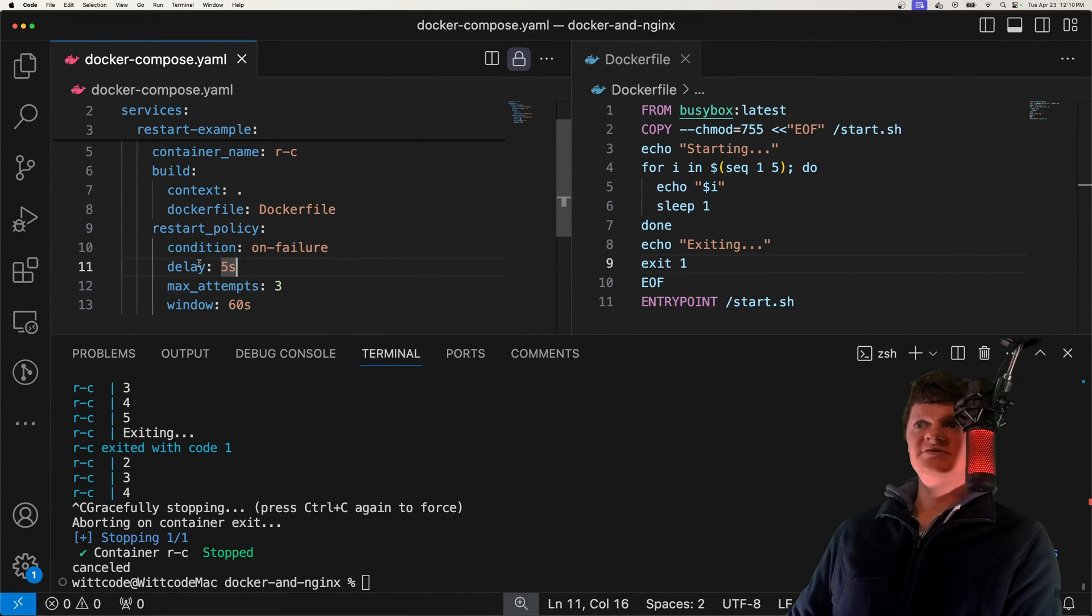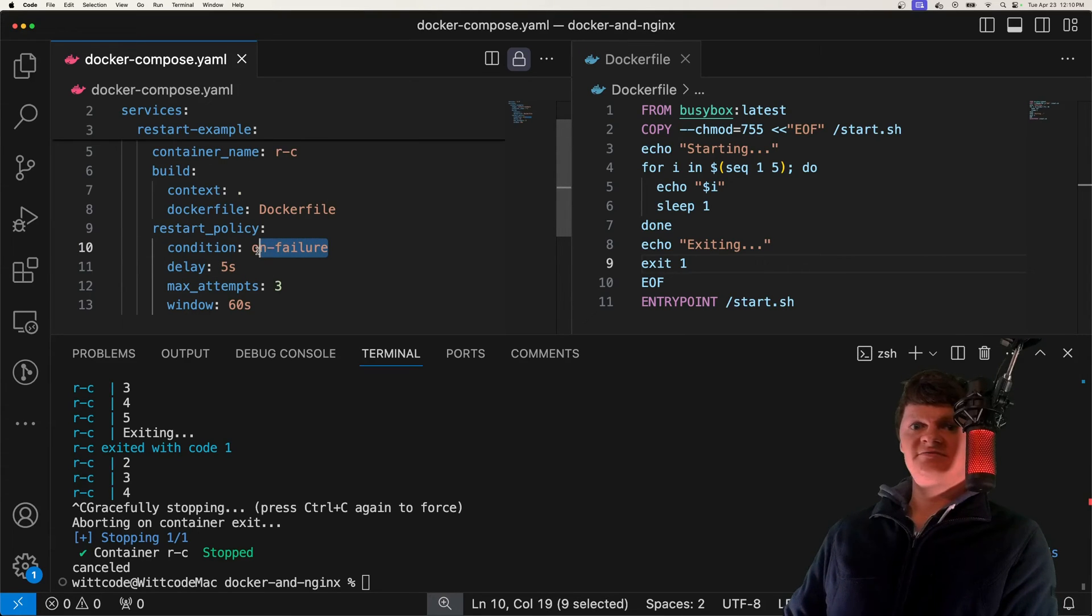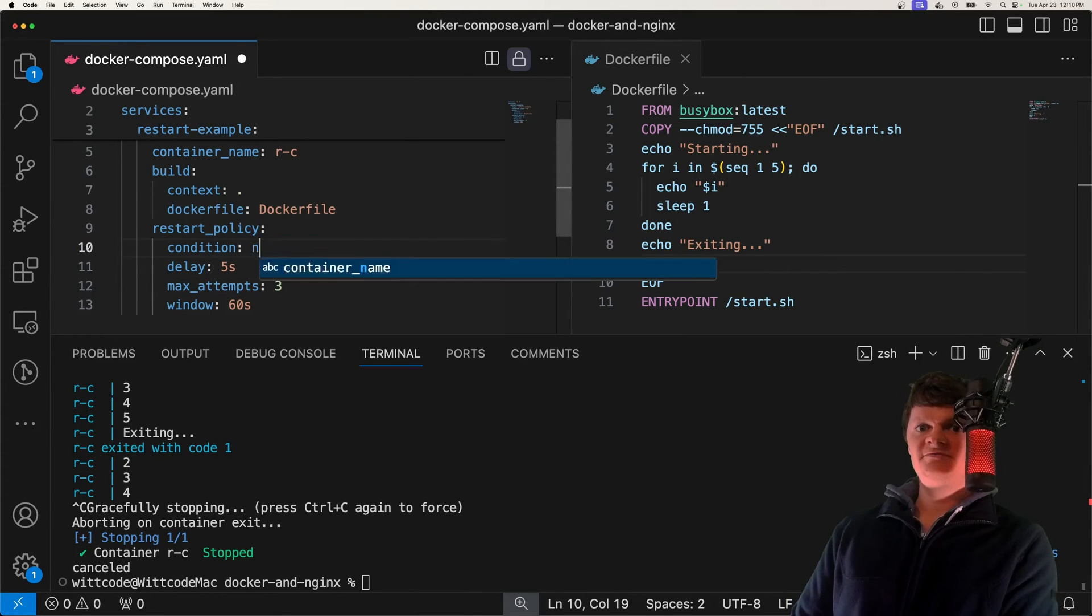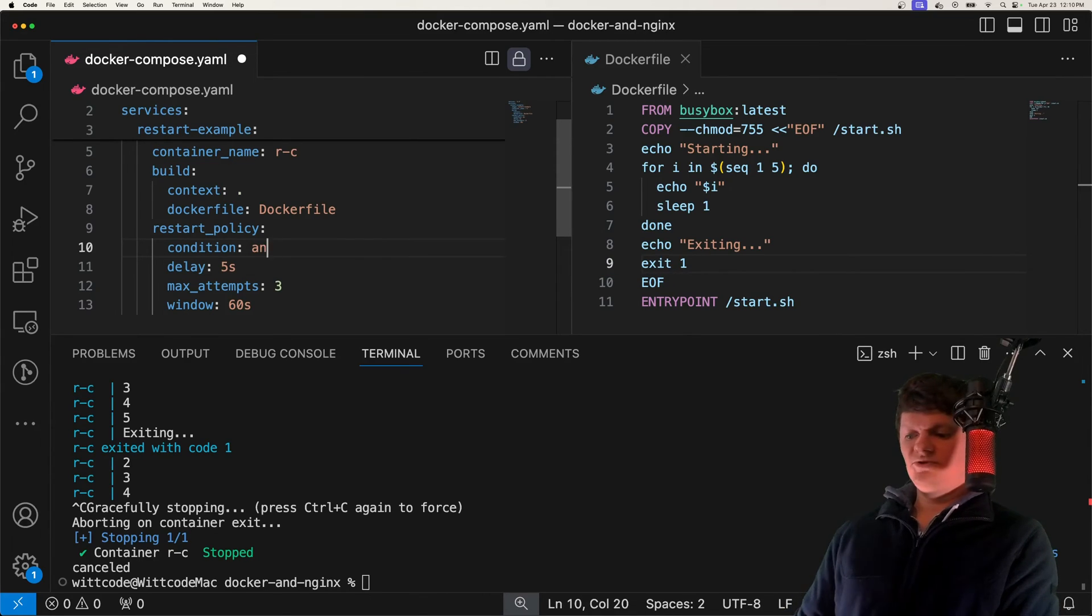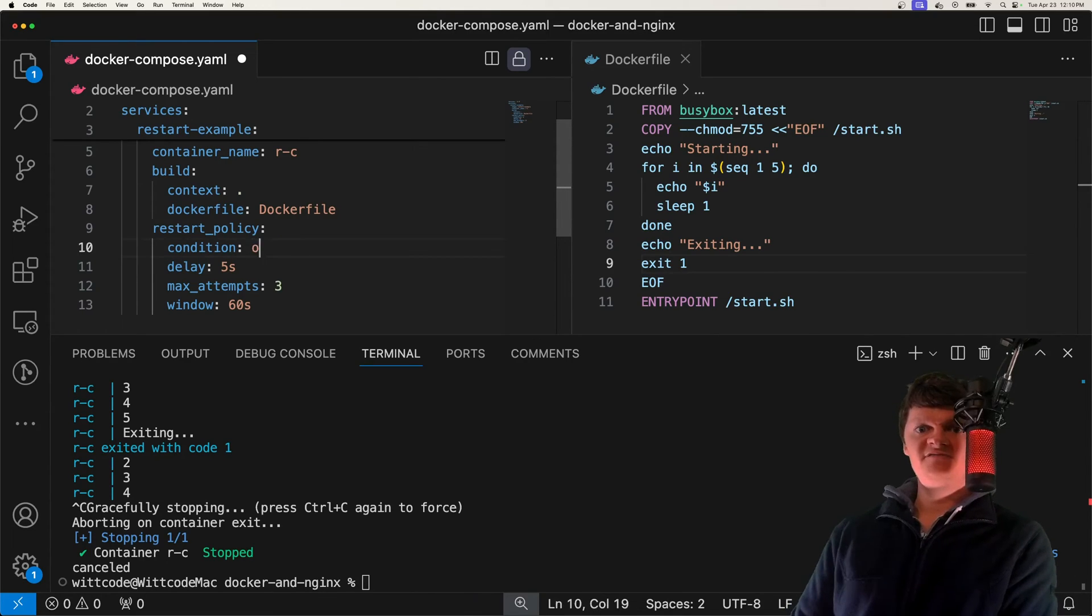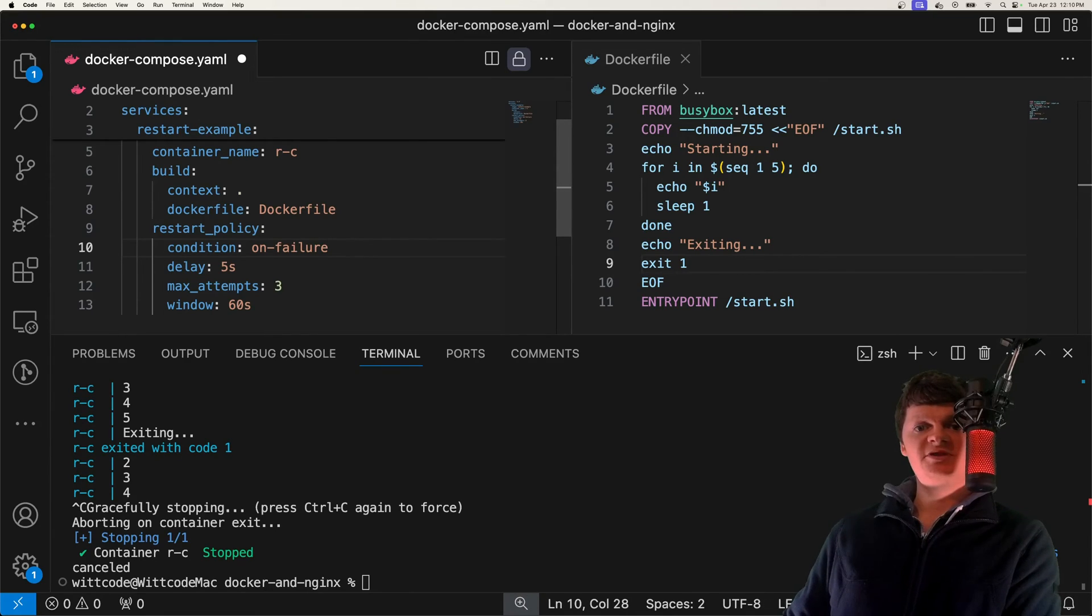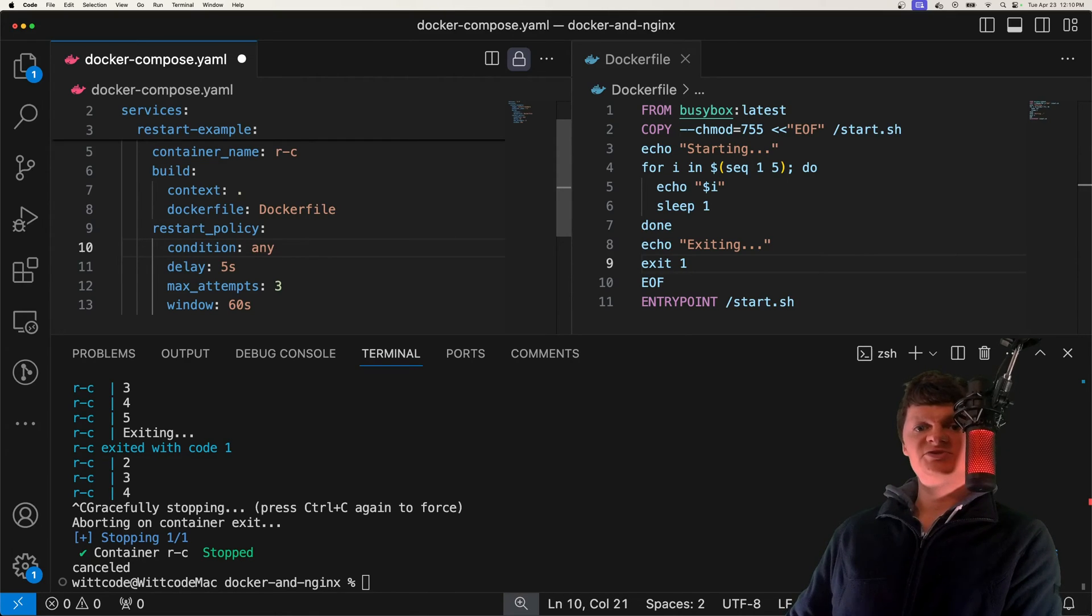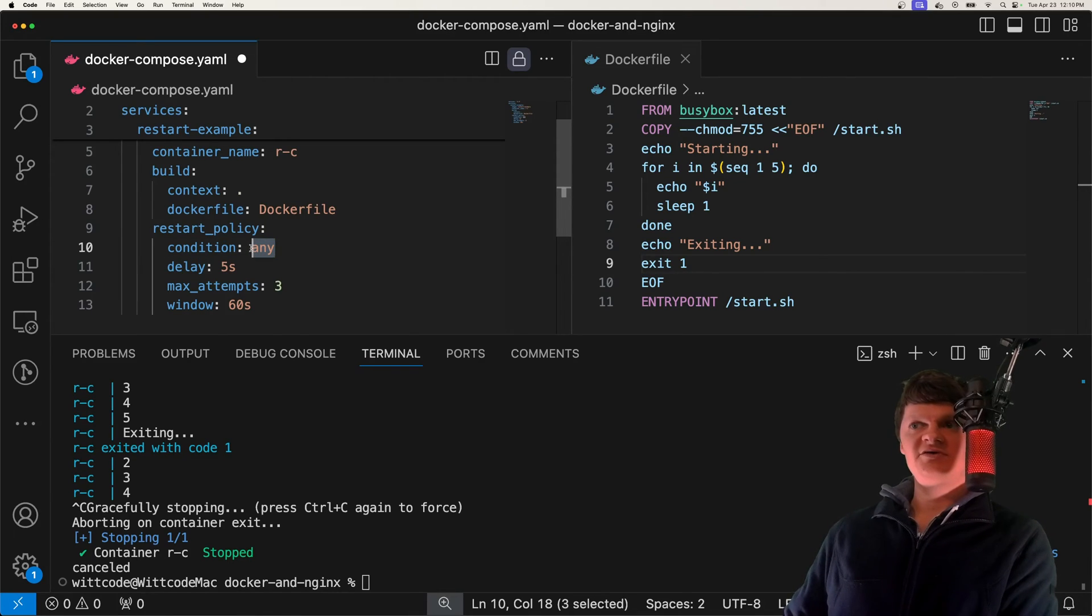These are condition, delay, max attempts, and window. Condition right here is either on failure, none, or any. None means the containers are not restarted regardless of exit status, same as no. Then we have on failure, which is the same as before, so the container is restarted if it exits with a non-zero exit code. And then we have any, which means that the container is restarted regardless of the exit status. Any is actually the default value.